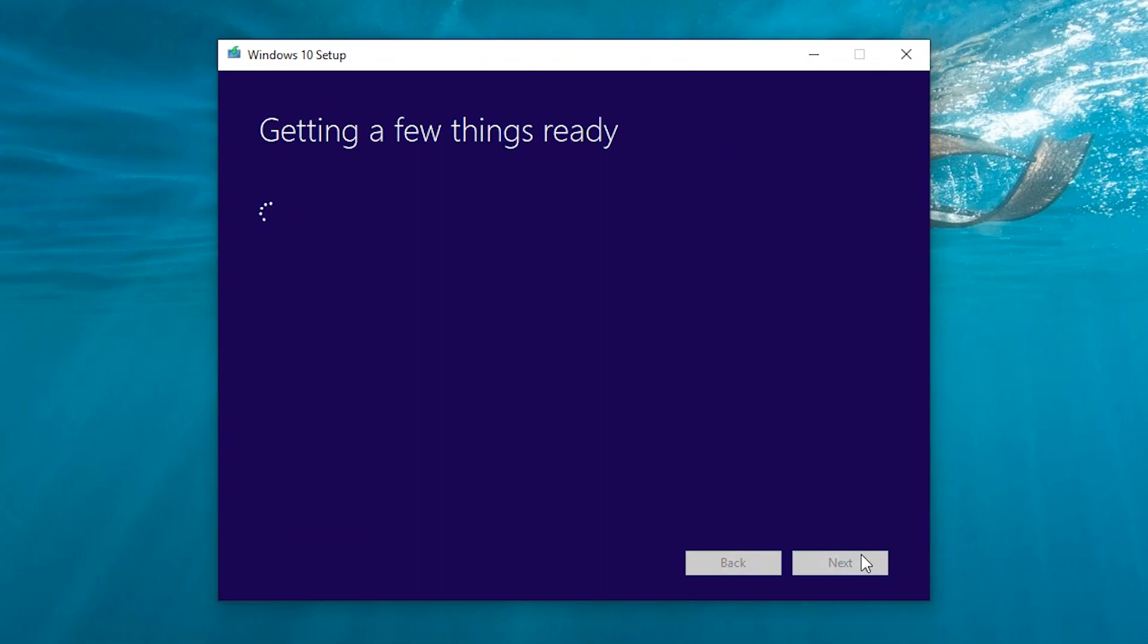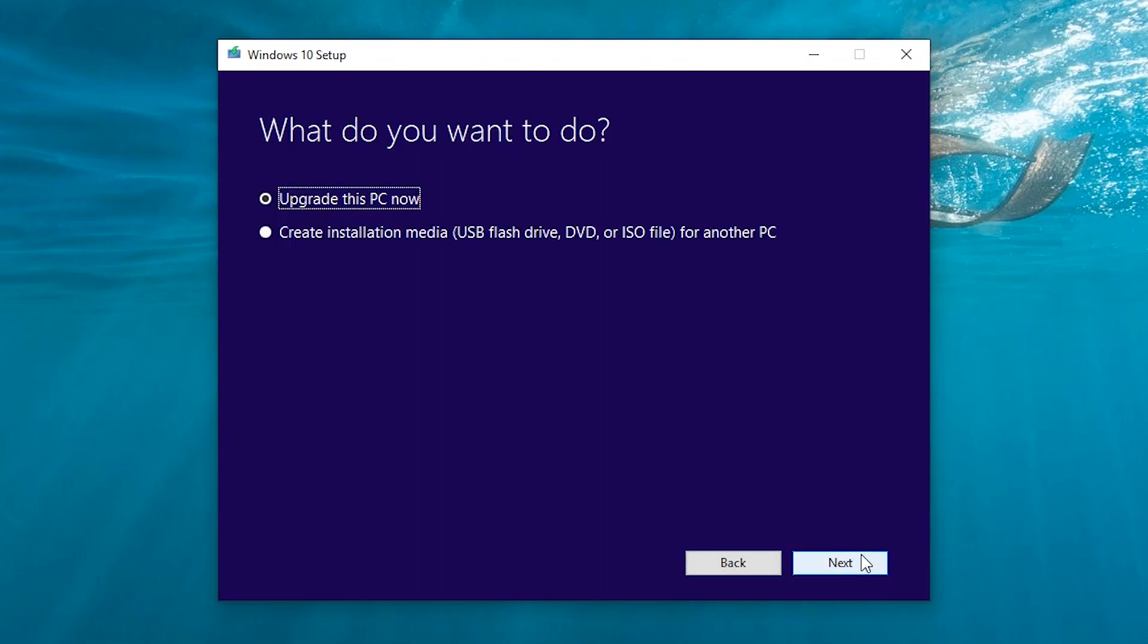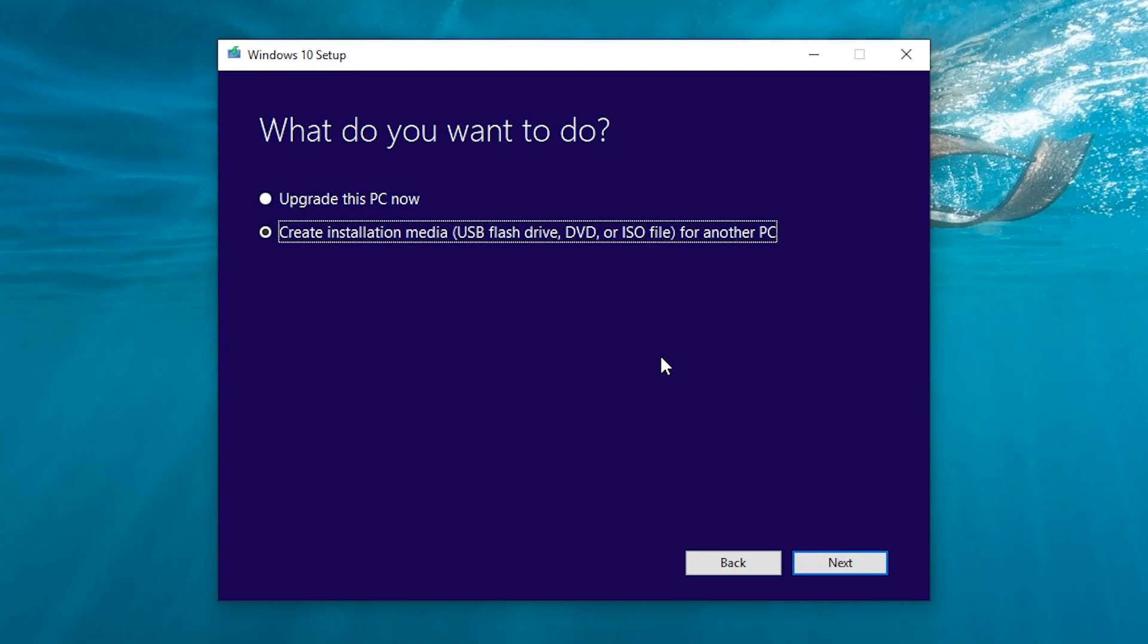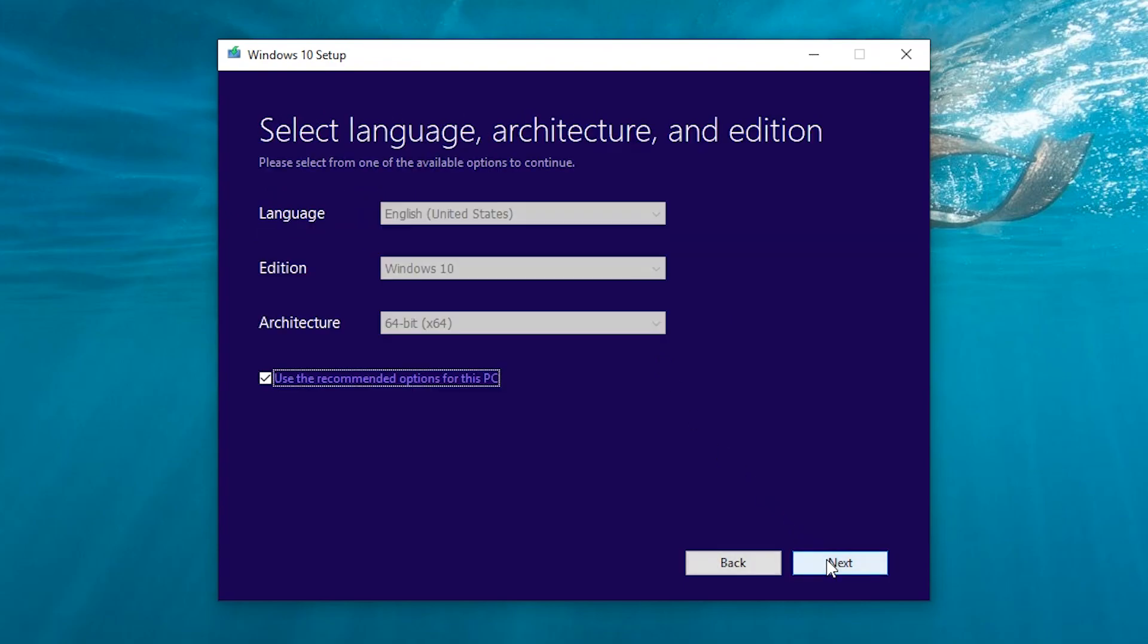Now here select create installation media, USB flash drive, DVD or ISO file for another PC and click next.